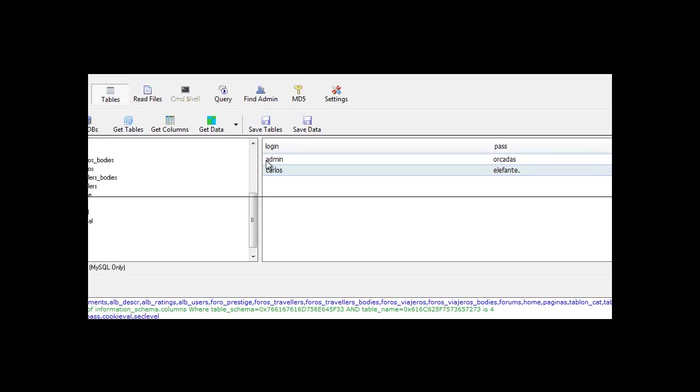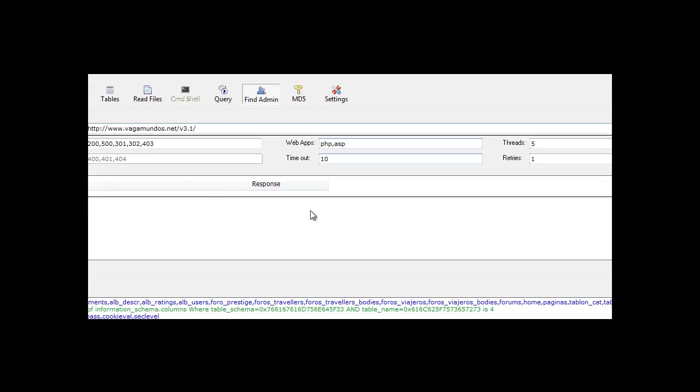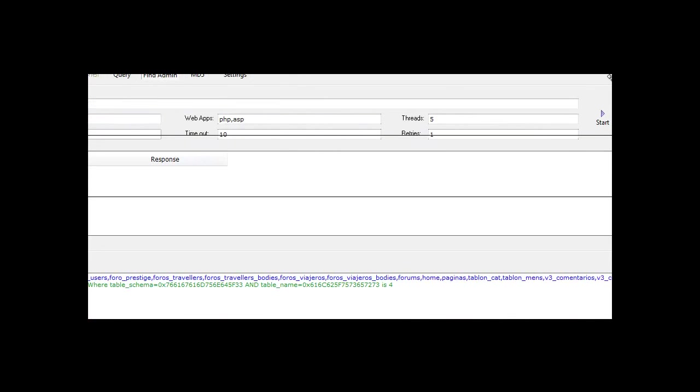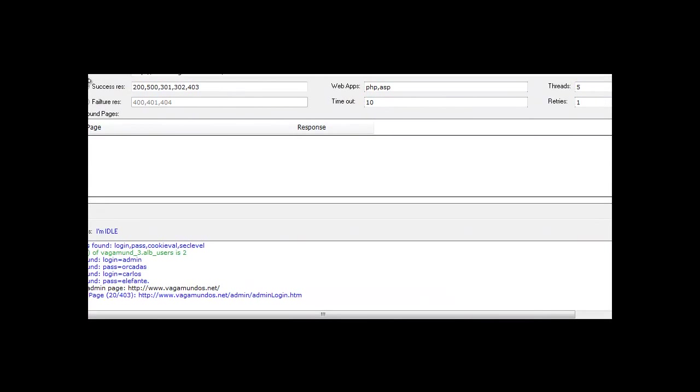But now once you've got these you can obviously glean the site for more data if you wanted as there's a lot more databases to go through. But let's go straight to finding the admin. Here you'll get it back to the default thing. And you press start and it basically just searches. It's got 400 dorks and it will just find the admin page.